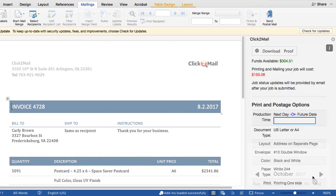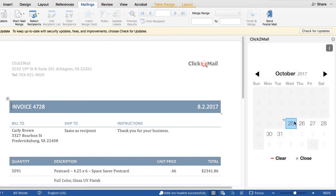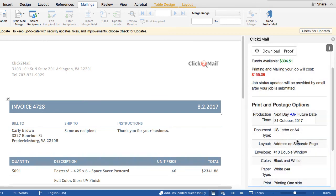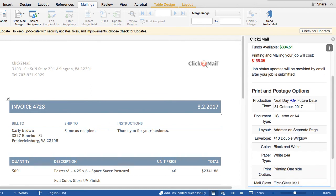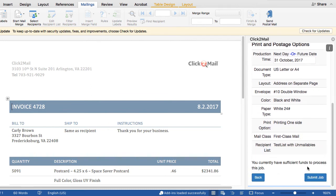On this screen, you'll have the option to download a proof. You can also select a mailing date for your order. Click2Mail add-in jobs are paid for with user credit. If you don't already have user credit on your account, you'll have the option to purchase it now. When you're ready to finish, click Submit Job.